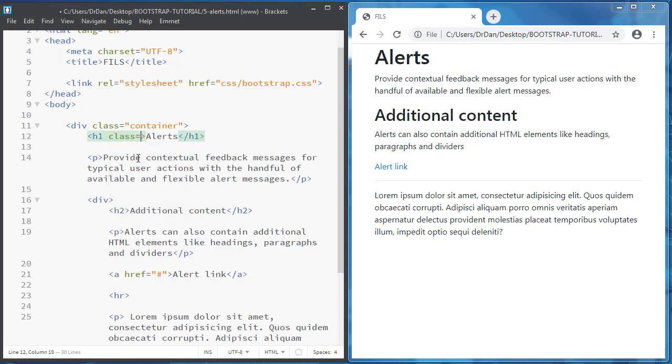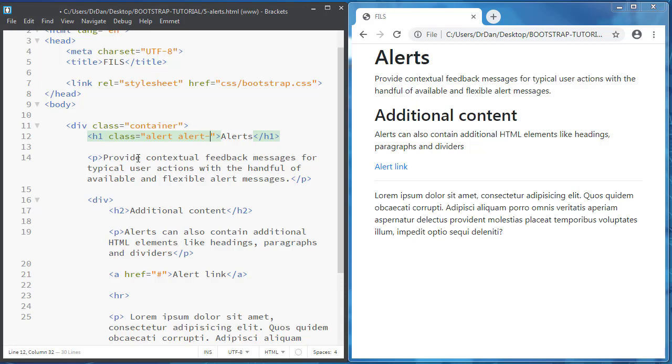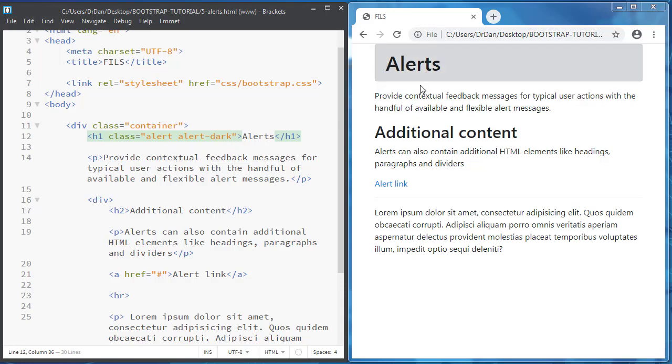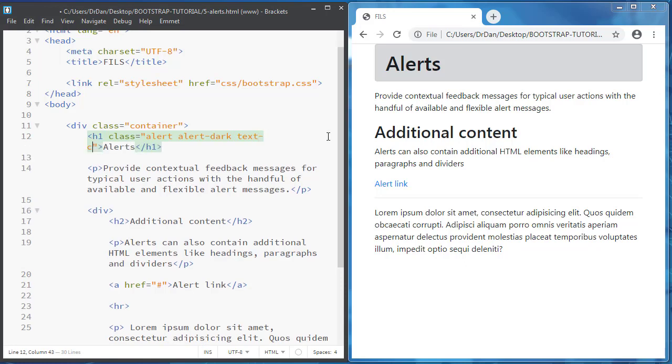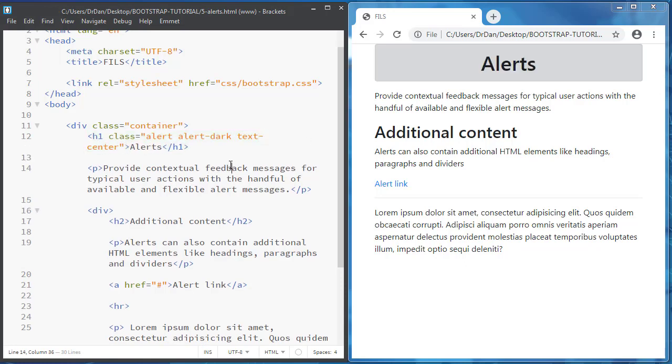First, when you use alerts, you must write alert and then alert and use a contextual class. If you remember, primary, danger, success - these are contextual classes, and now you create an alerts box. Let's center this text also with text-center.